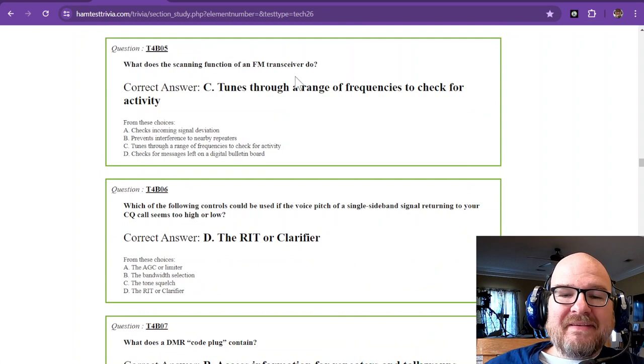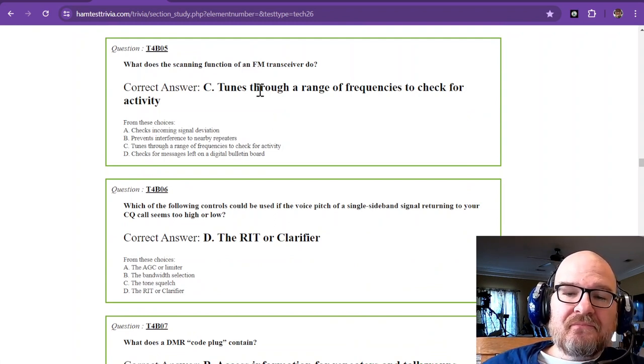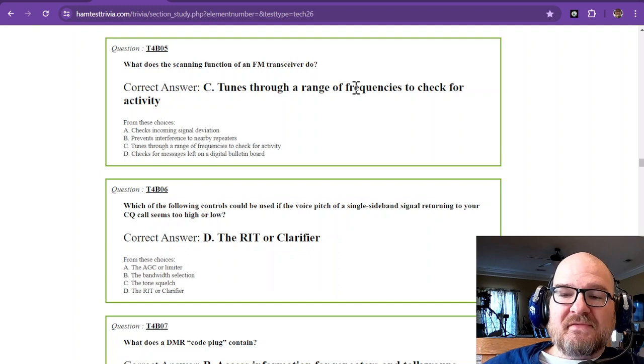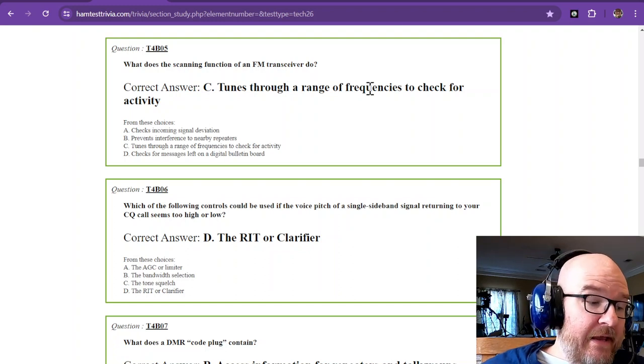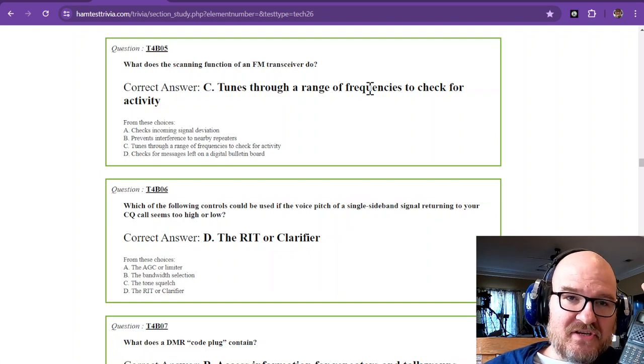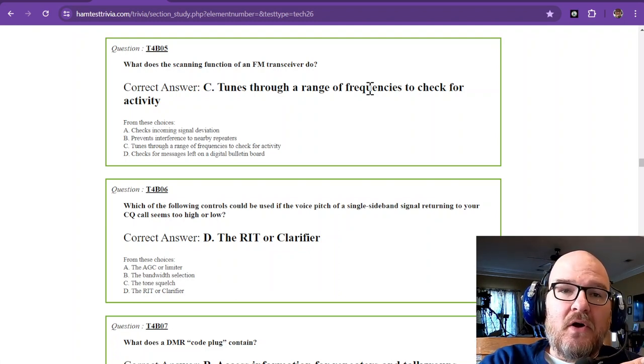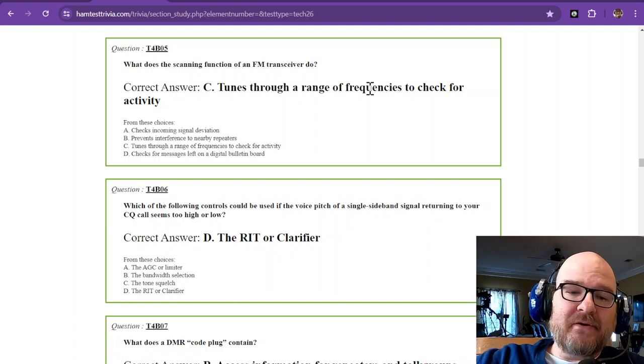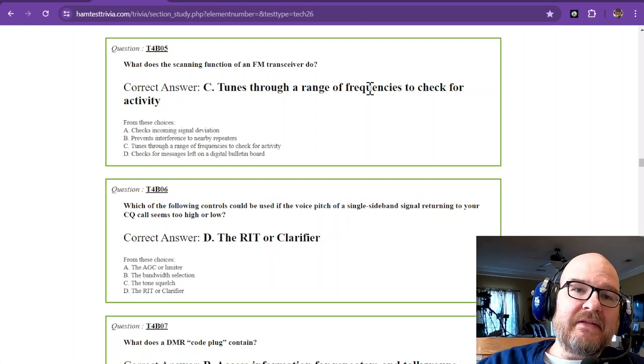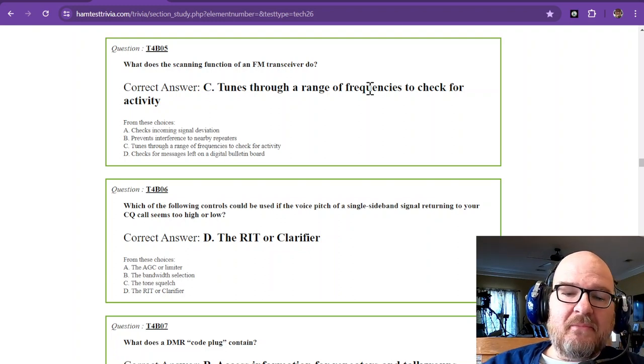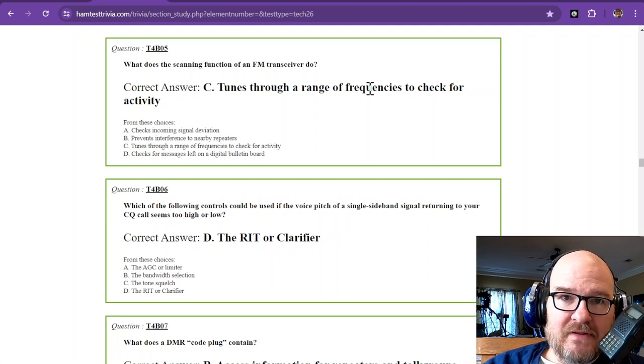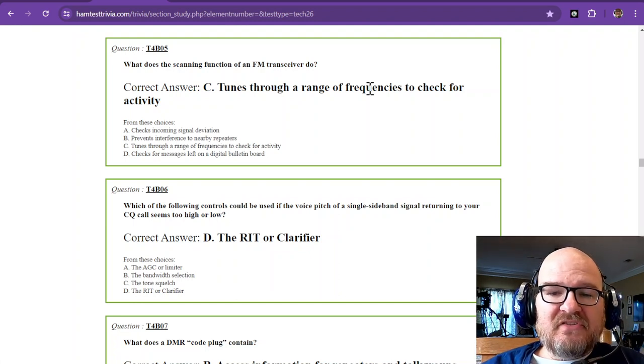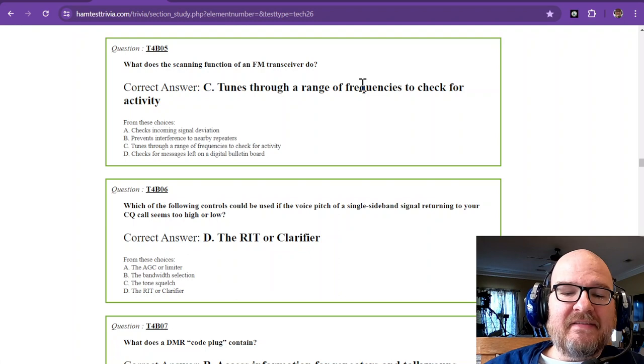What does the scanning function of an FM transceiver do? It tunes through a range of frequencies to check for activity. This radio right here has a scan function, and I could scan through memories, or in VFO it can scan through just all of the frequencies, then hits the end and starts over. If it hears some activity, it'll pause and let you listen to it, and then decide whether you want to listen to it or not.